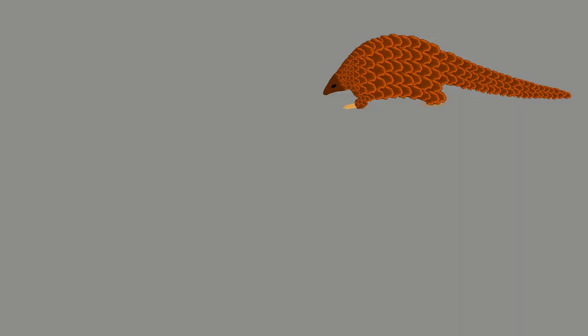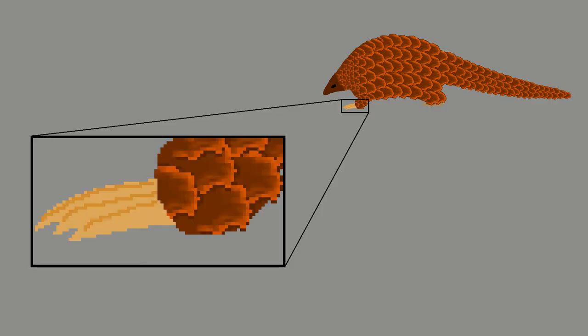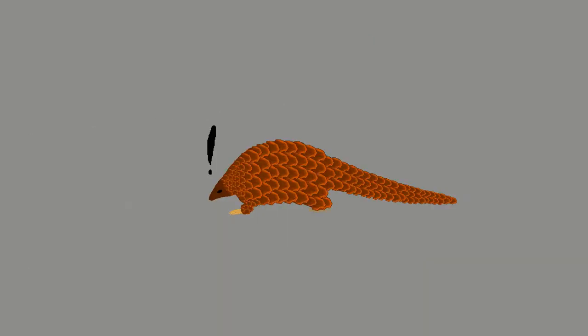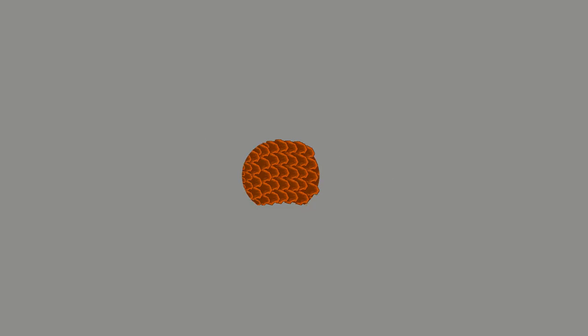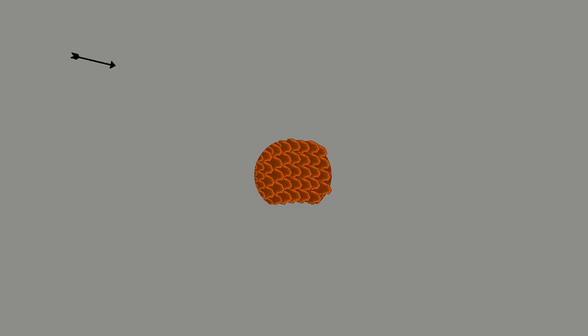Unlike the Anteater, pangolins use their large, powerful claws to dig burrows for themselves to live in. Whenever threatened or provoked, the pangolin will curl itself into a ball and trust its hard scales to protect it from predators until it can retreat into its hole.